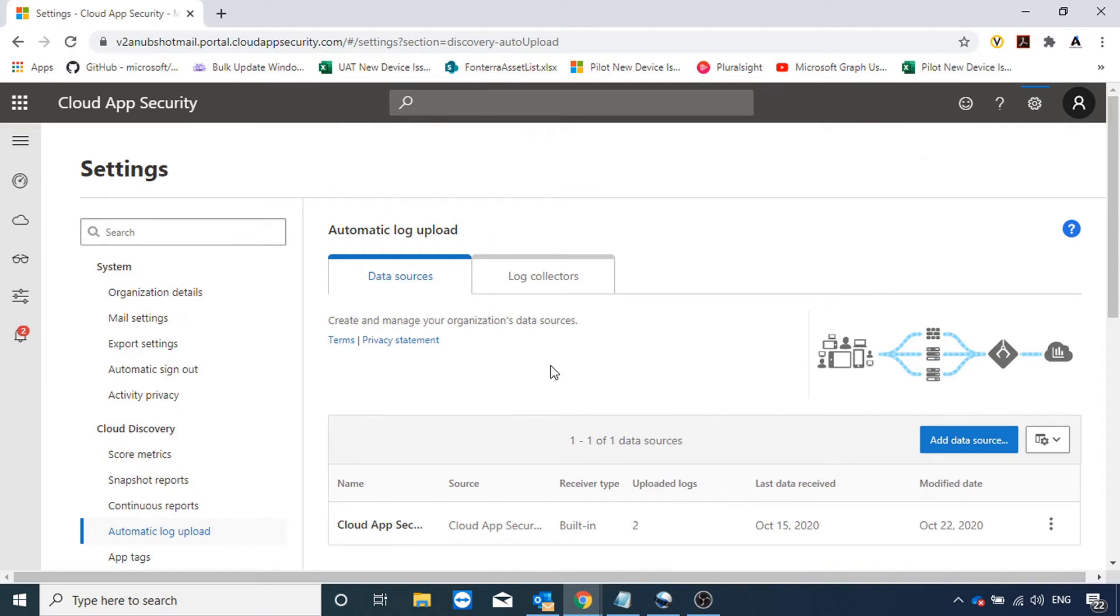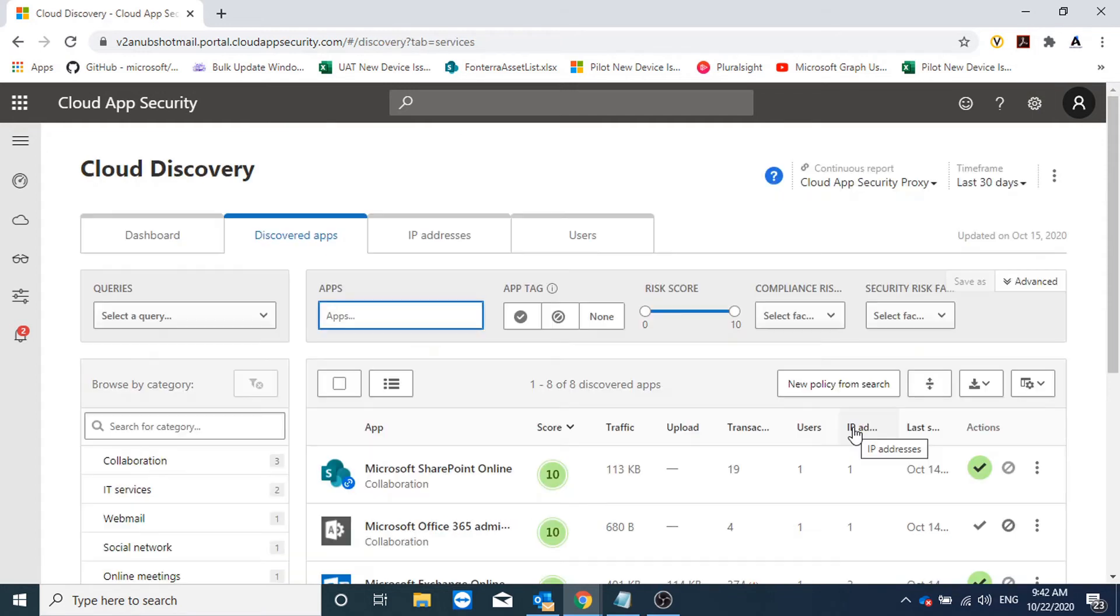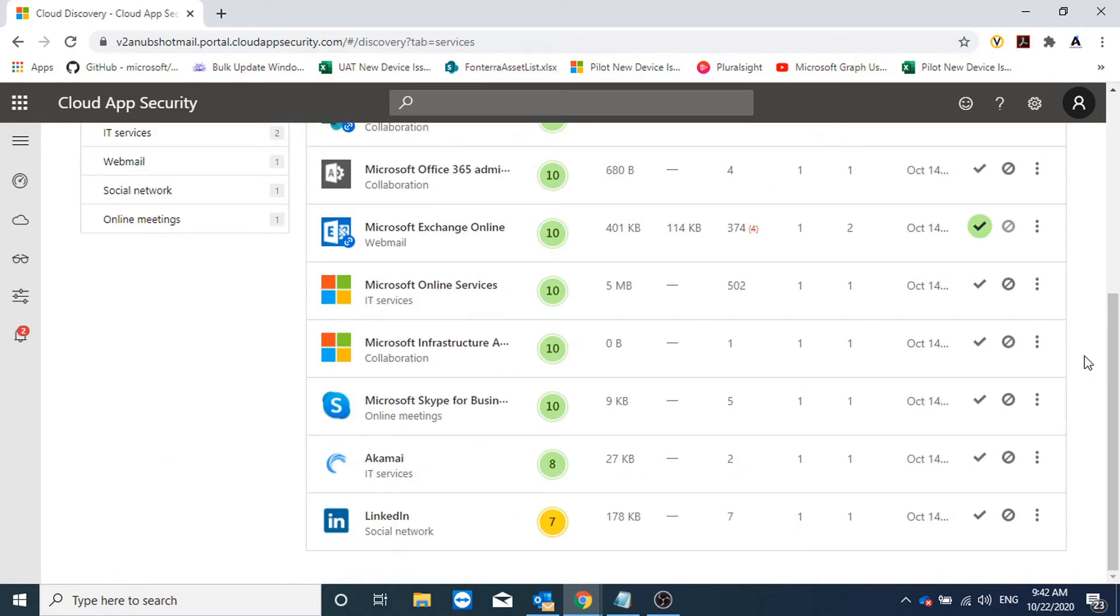So that's how I see these apps here. If I see here under data sources, I see Cloud App Security proxy. So now as we see the apps listed here, it's up to us whether we want to sanction them or unsanction them.